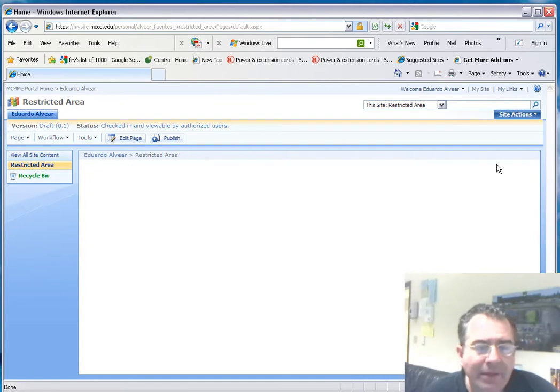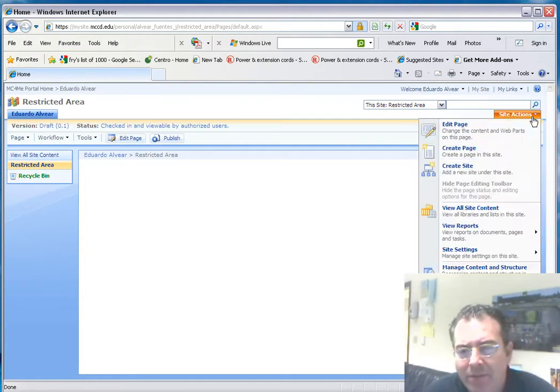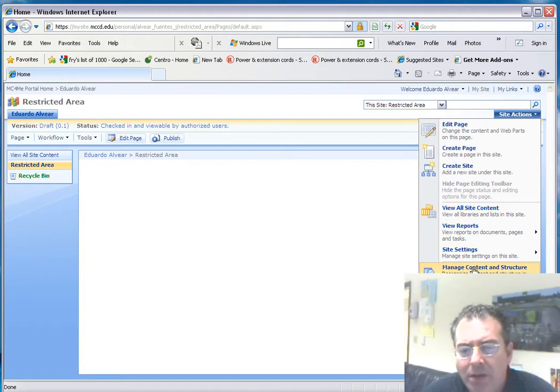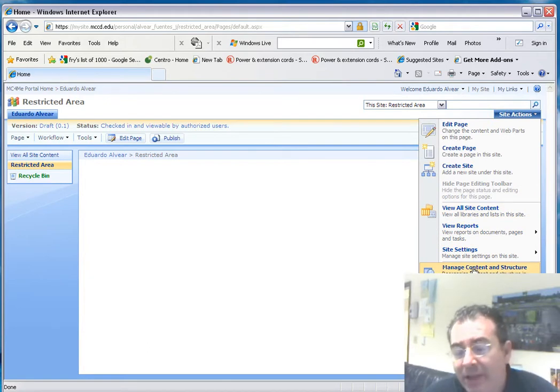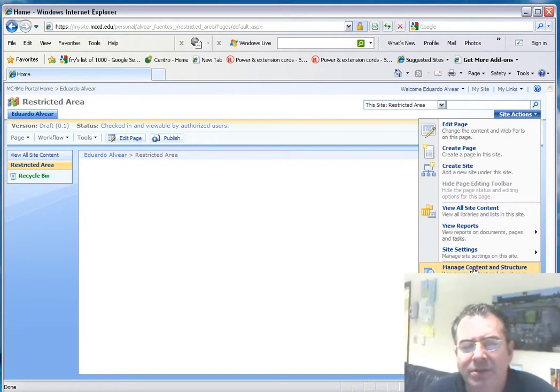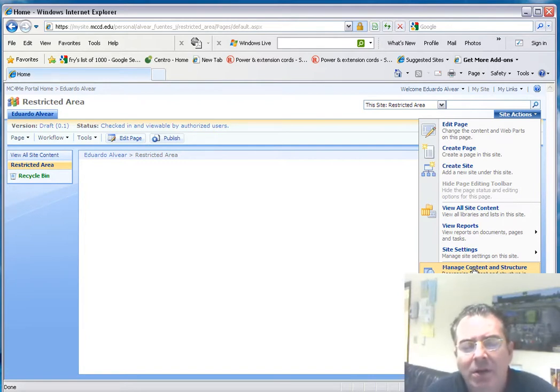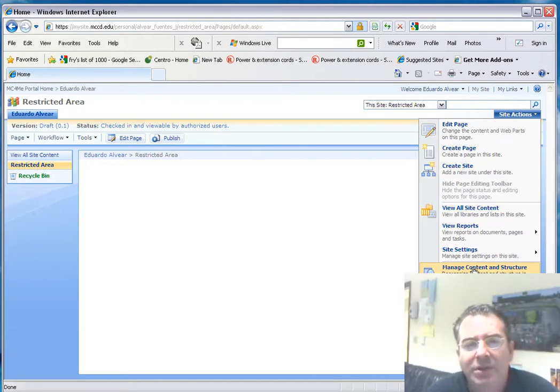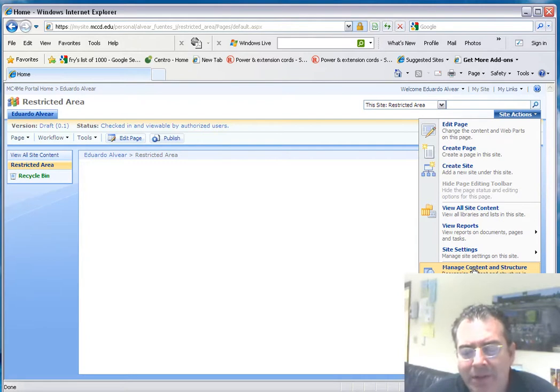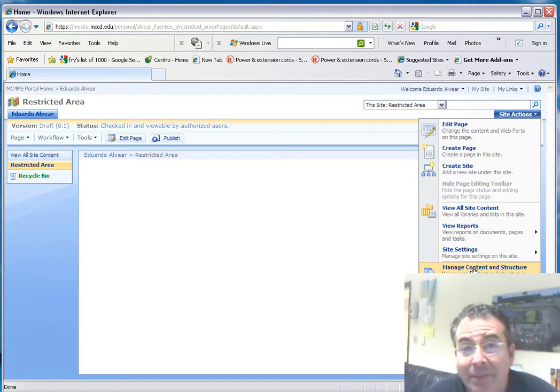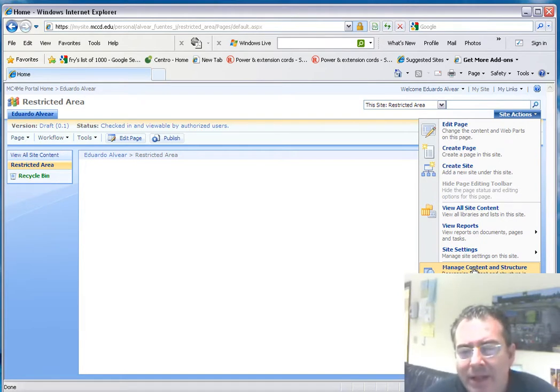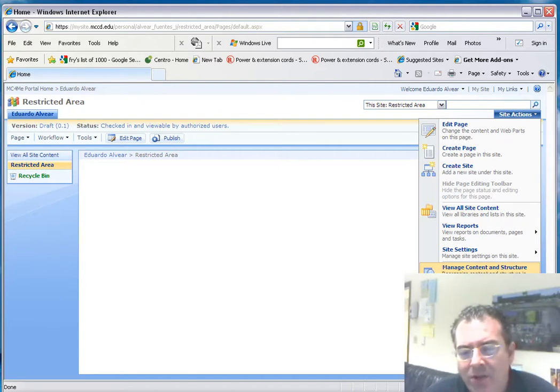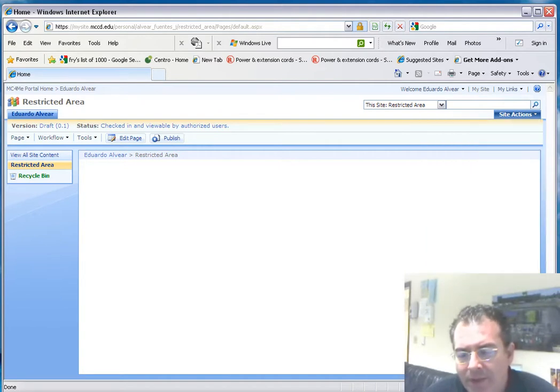And there it is. I have created a site that is restricted to the student population, to the faculty population. Only four persons can see this site: Alexander, Smith, Kushner, and myself. However, Kushner and myself, we have the ability to change the content of this website.